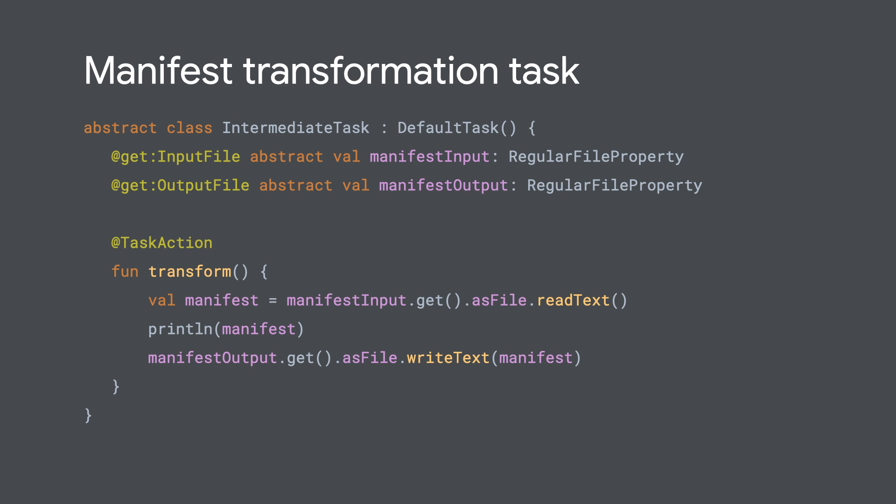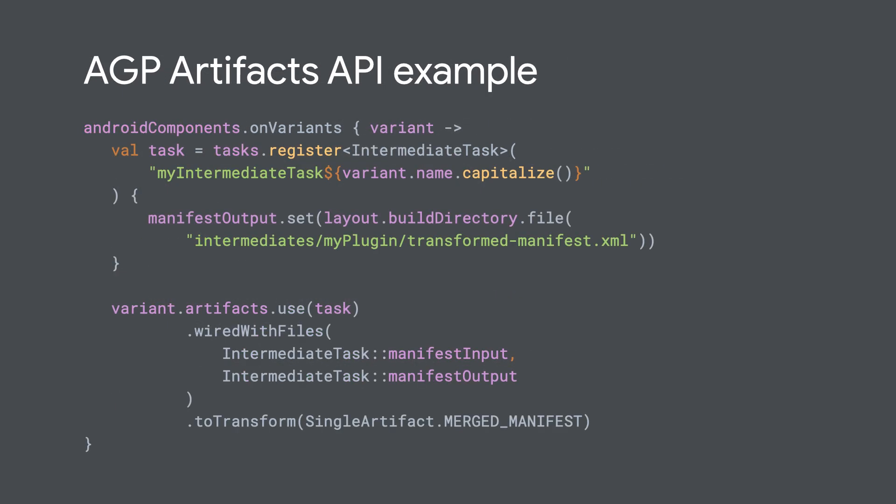So AGP has four different APIs for doing arbitrary artifact modification. So you have wired with files, which is what the manifest transformation task you're seeing on the right is doing. So this takes as an input your task provider and two properties. One property is supposed to be the input file and the other property is the output file. AGP will give you what it has already created to the input file property and expect you to write out what you've done to the output file property. And then it'll use that output file and scooch it on to the rest of the build.